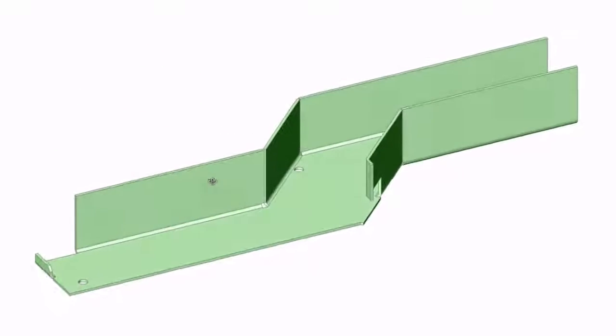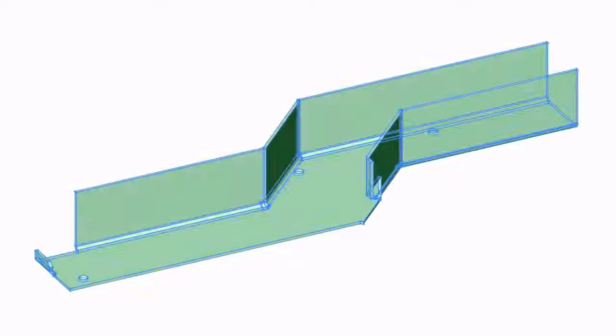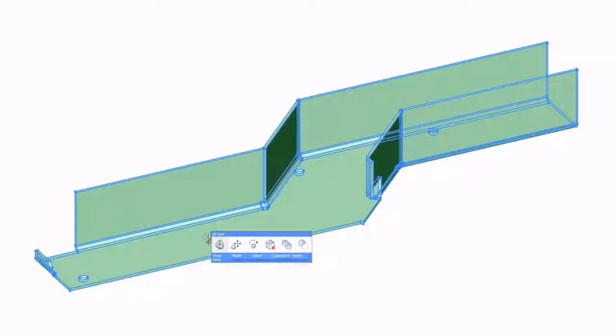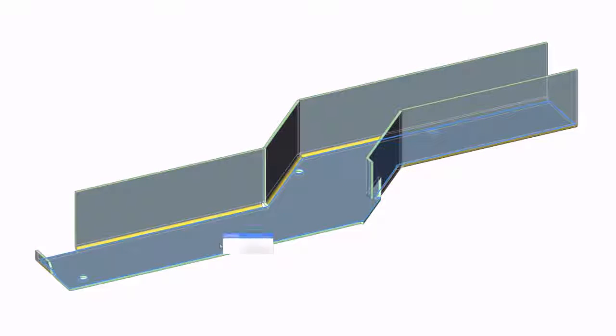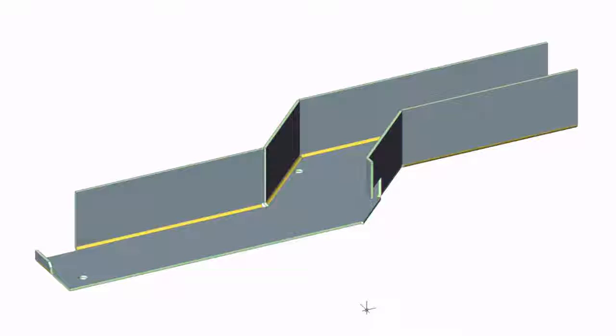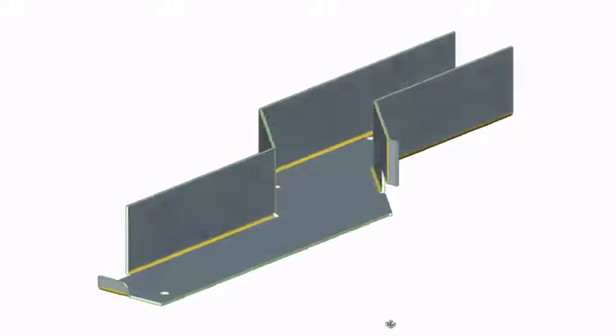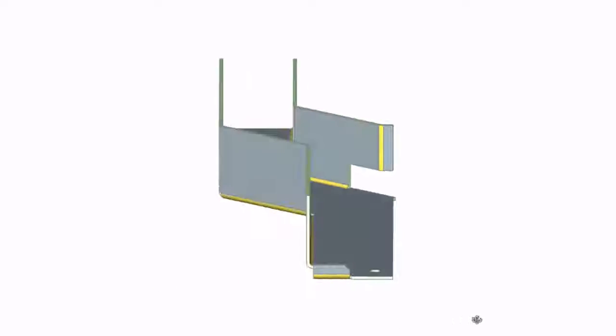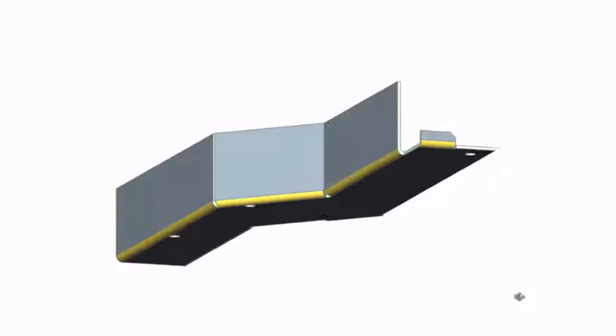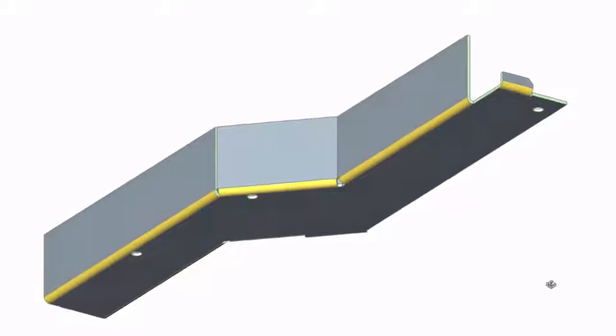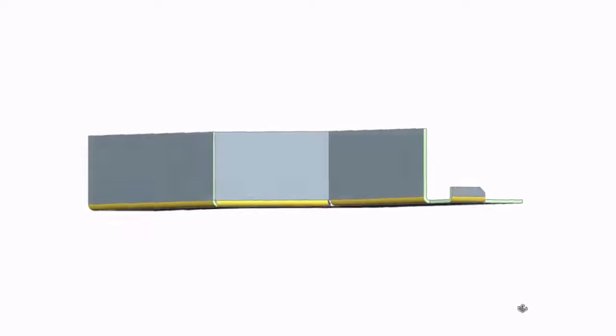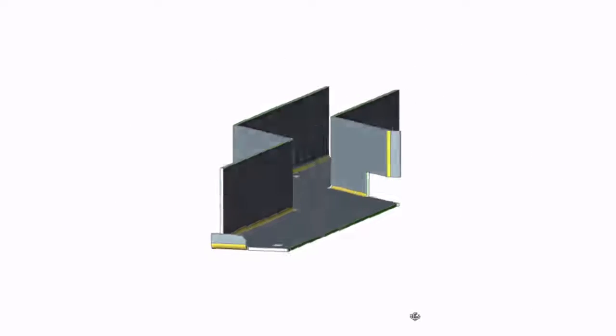By converting your parts to sheet metal you can easily distinguish one sheet metal feature from another and visually validate them. Each of the sheet metal features, flanges, bends, junctions and reliefs has its own assigned color.